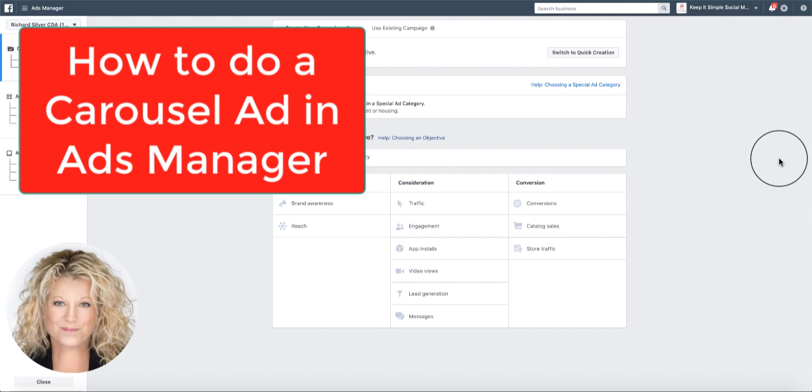Hello, this is Heather with Keep It Simple Social Media. Today I want to show you how to create a carousel ad in the back end of your ads manager.